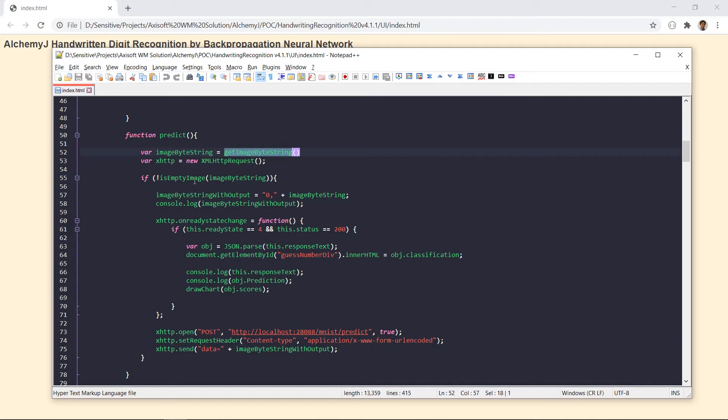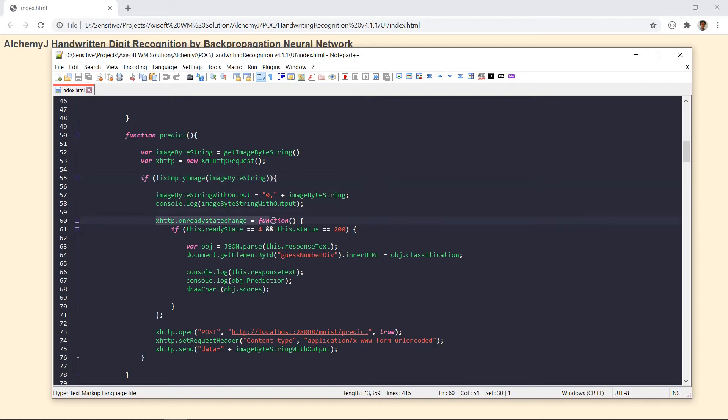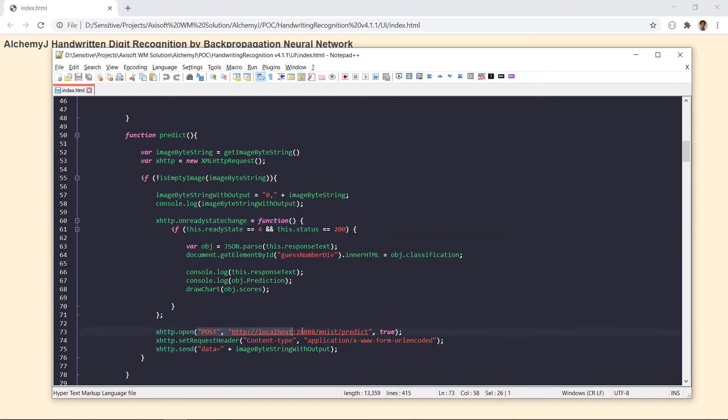If the image is not empty, we use the XMLHttpRequest function to call our REST API. Here is the URL of the API call.